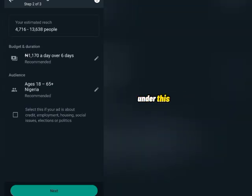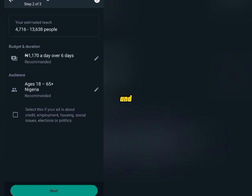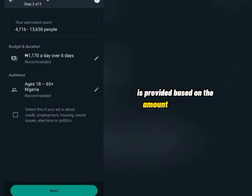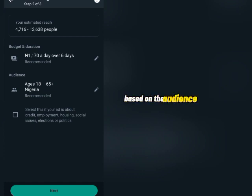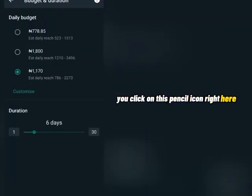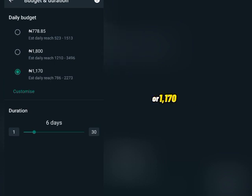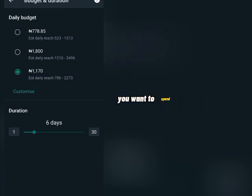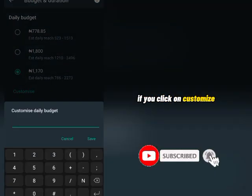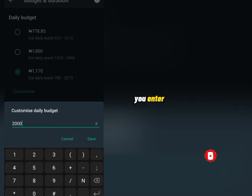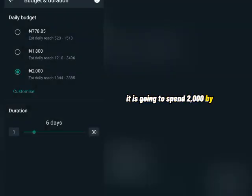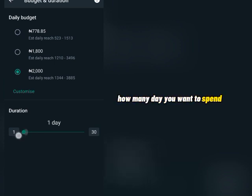Under this next section, you want to do your ad settings. This is where you select your budget and set up your target audience. The estimate shown is based on the amount you select and the audience you target. To adjust the budget, click on the pencil icon. You can spend as low as ₦700 per day, ₦1,008 per day, or ₦1,170 per day. If you want to enter your own price — say ₦2,000 — click on 'Customize,' enter your own budget, and click Save.